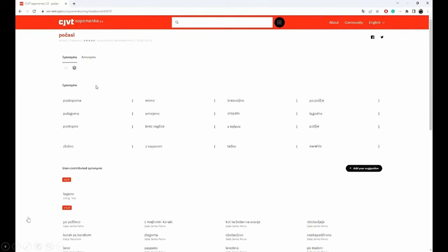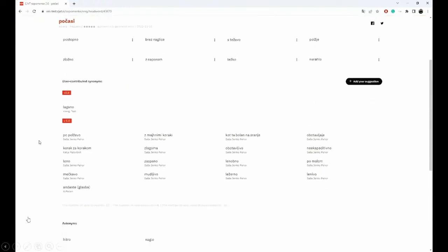The users can vote on the synonym candidates. They can assign upvotes or downvotes for each candidate in the dictionary. Here you can see that users can also contribute their own suggestions of synonyms. There are quite some suggestions from version 1.0 already, and here as well the community can vote — upvote or downvote — for user suggestions.